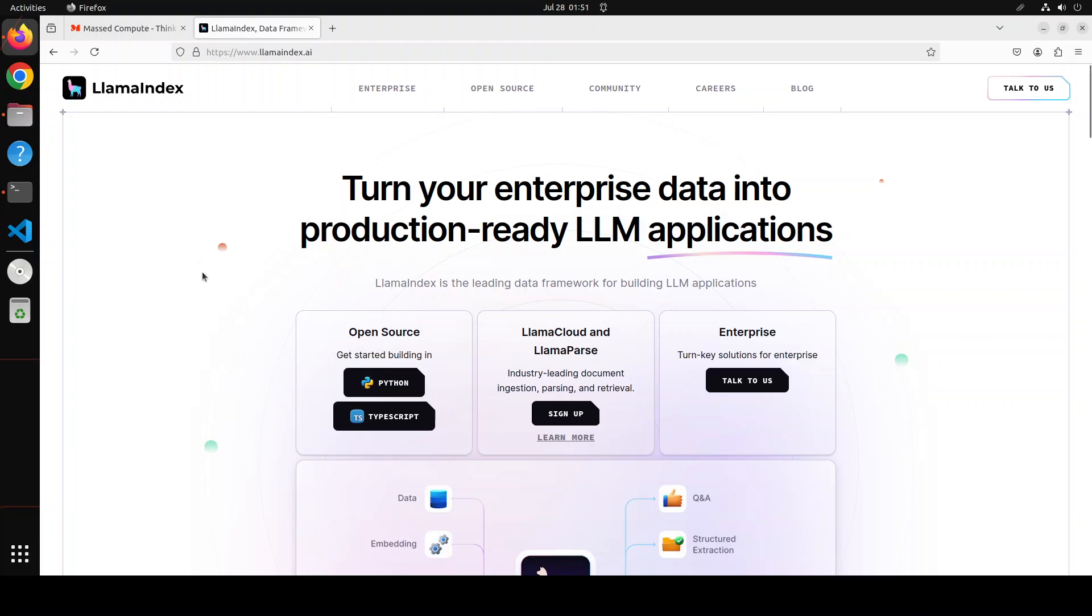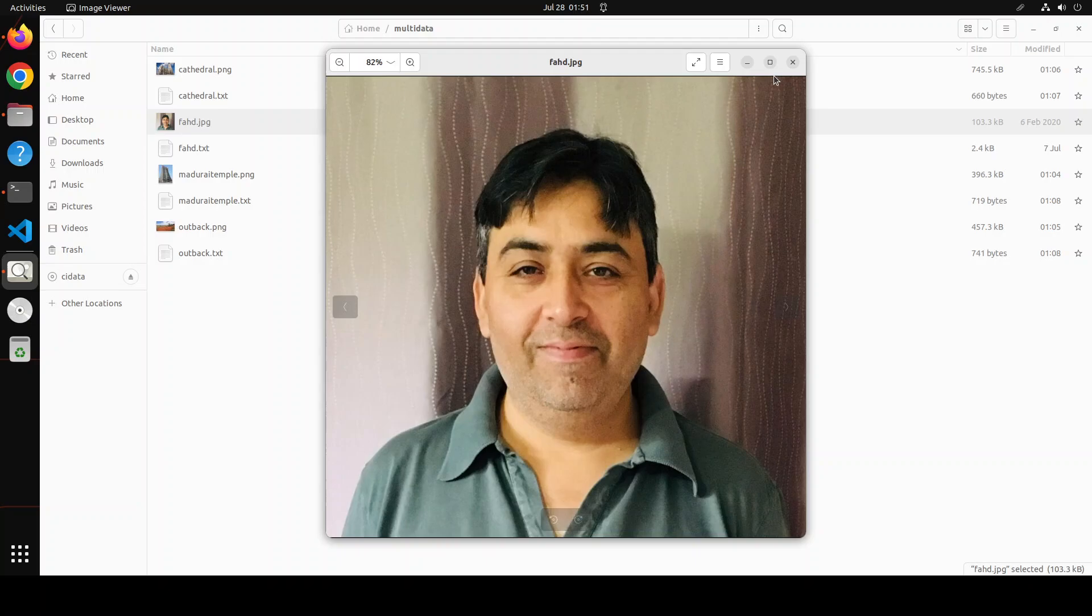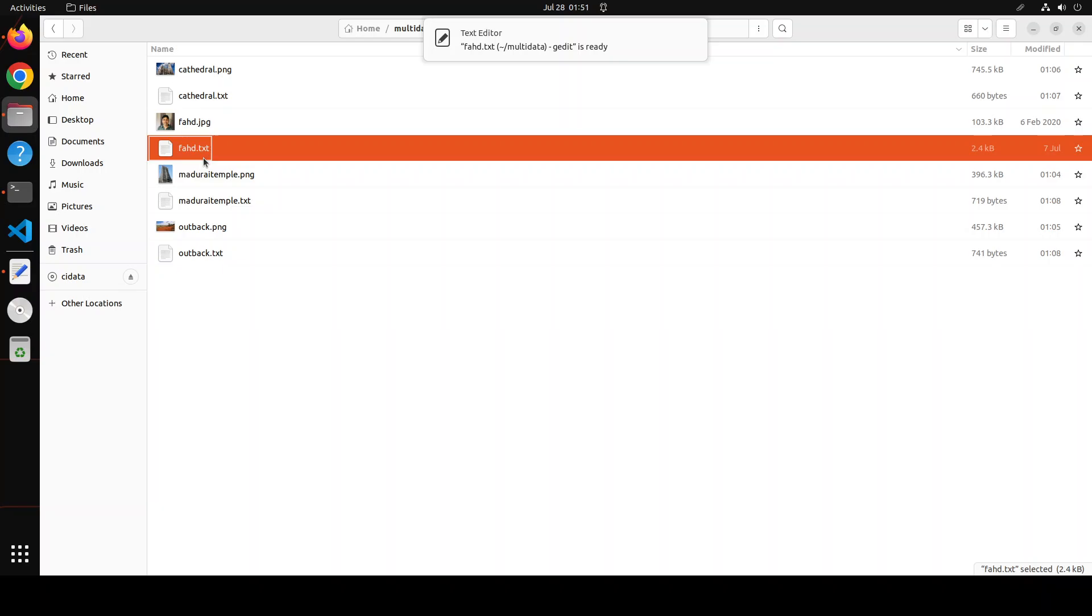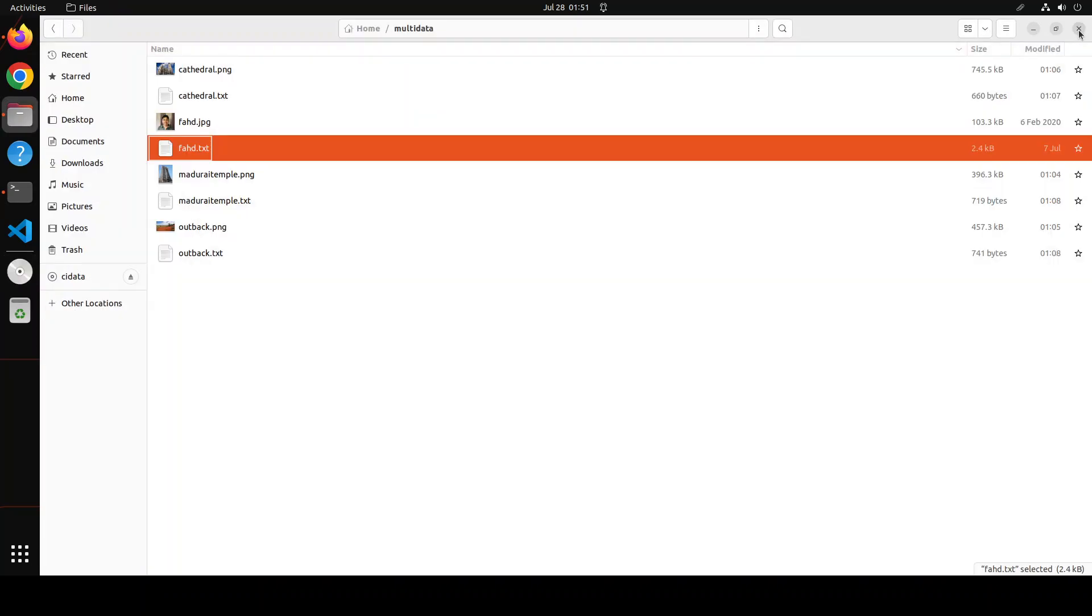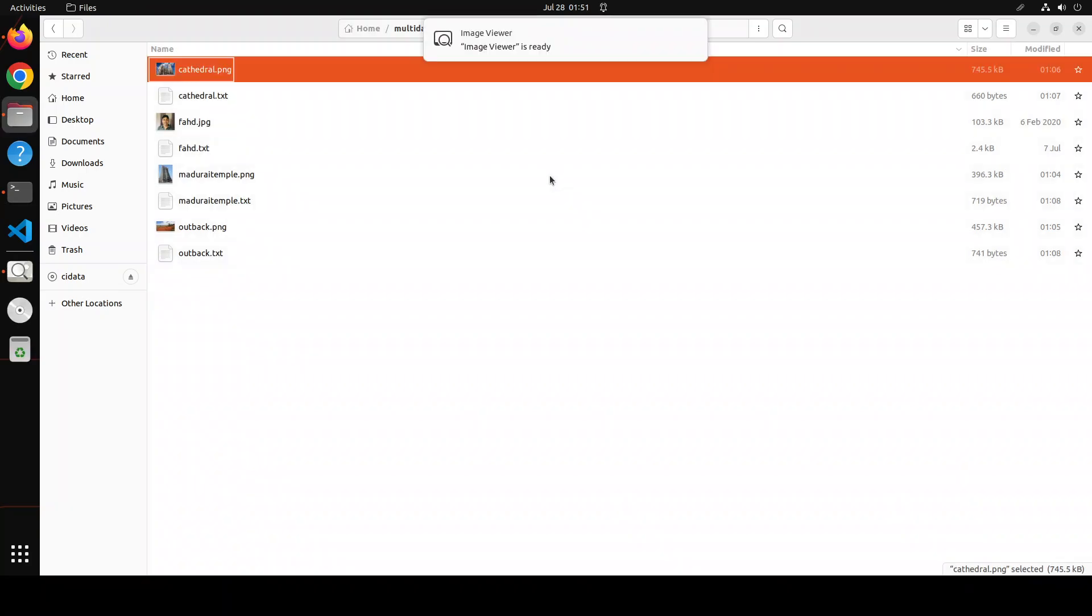I think it will be better to show you how it works in action and that will make it quite clear. Let me first show you the data. So what I have done is I've created some text files and I've created some relevant images. For example, this is my own image here and then this is a text file which contains all the data about myself, all my personal information, where I live, what I do and all that stuff. Similarly, I've put in a few others, for example I've put in this St. Stephen's Cathedral.